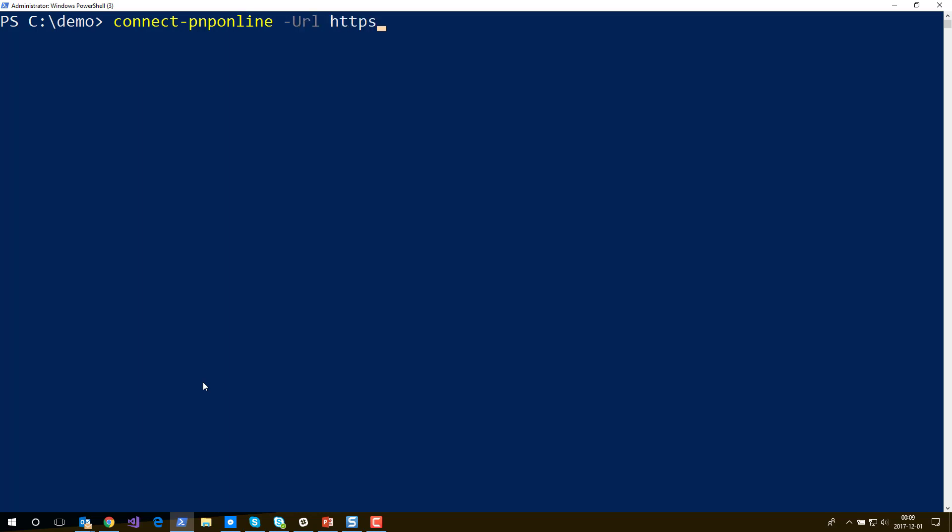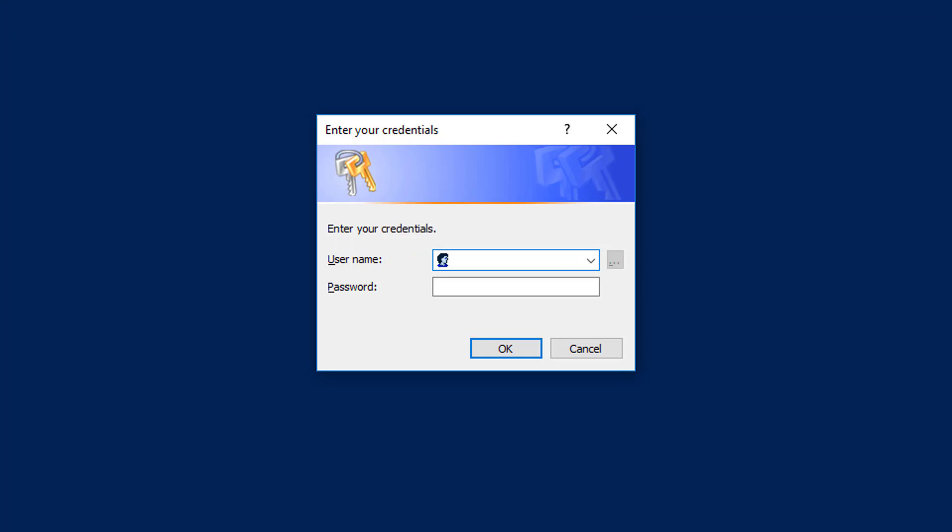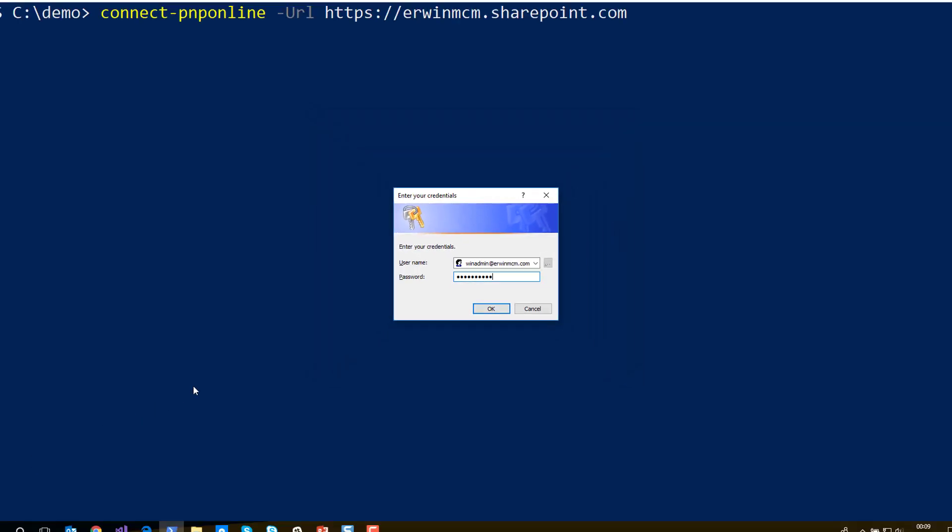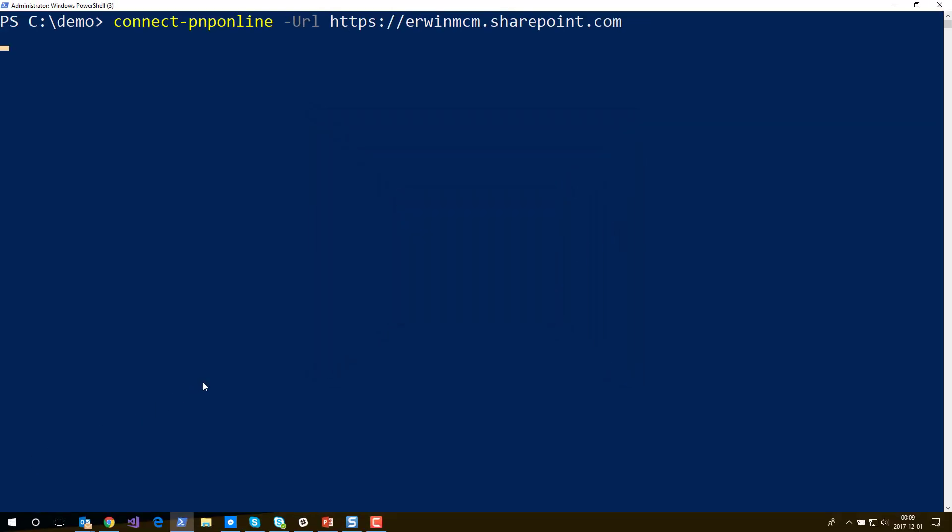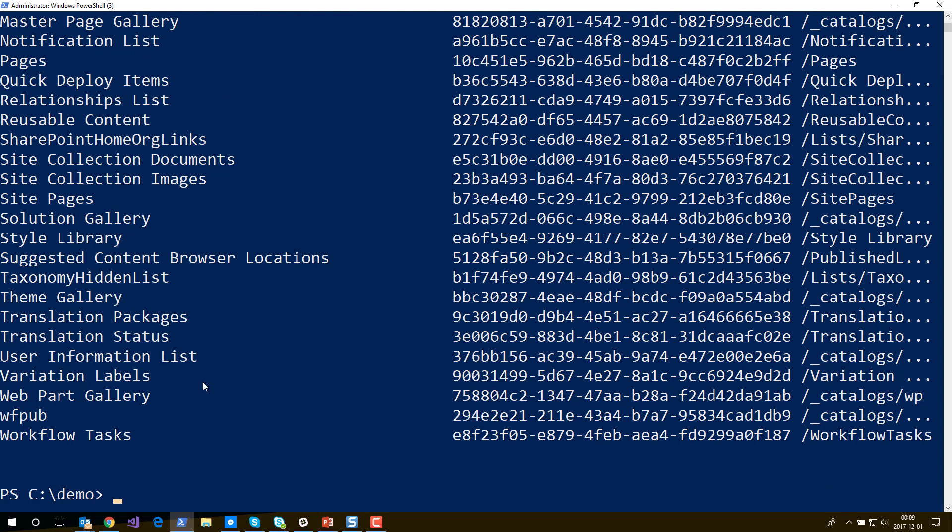You specify the URL and if you press enter right now you see you get a notification for your credentials, so I could enter my username here and my password. From that moment on I'm authenticated against the site and I can issue all kinds of PNP commandlets like retrieve the list, etc.